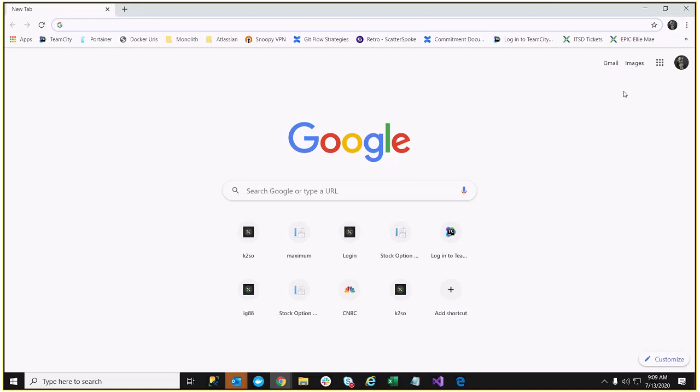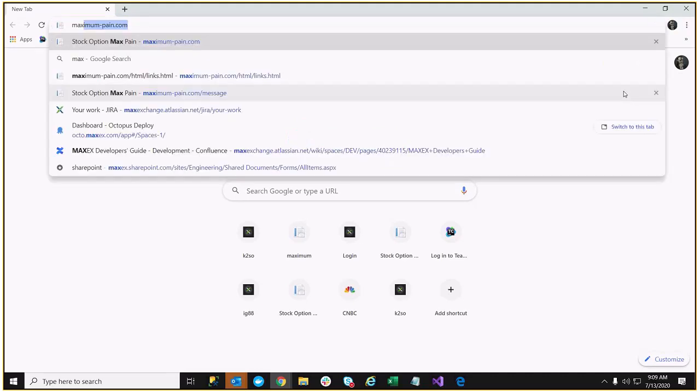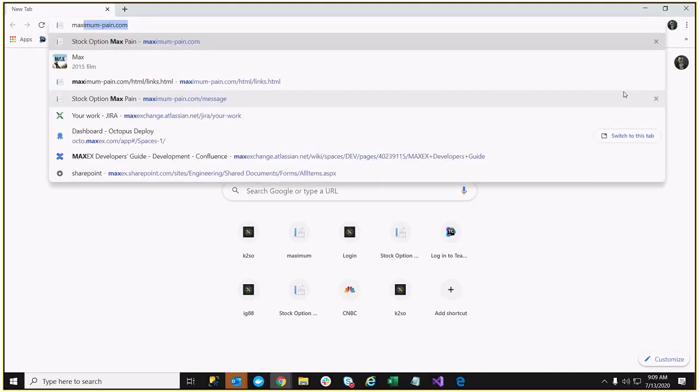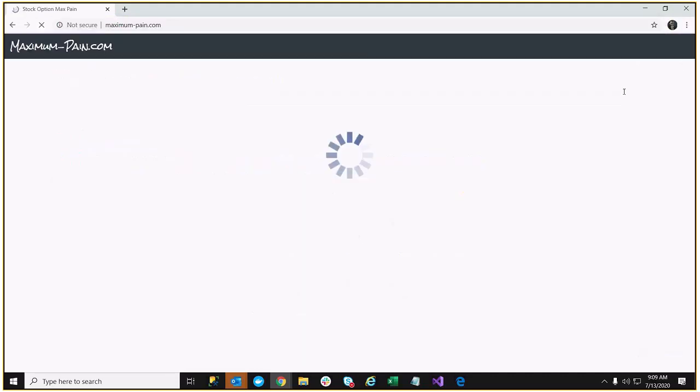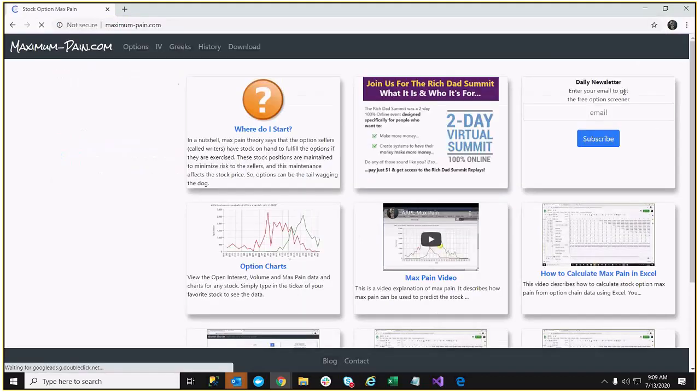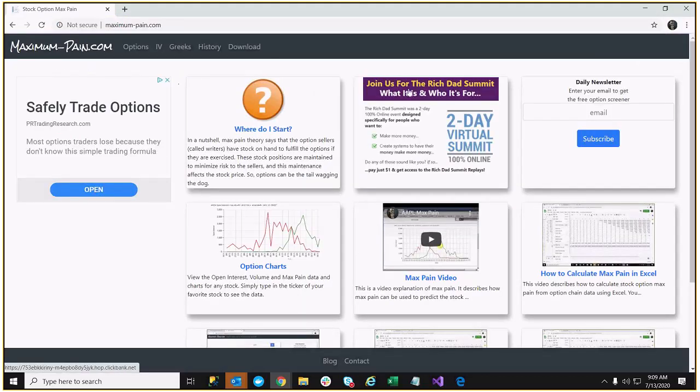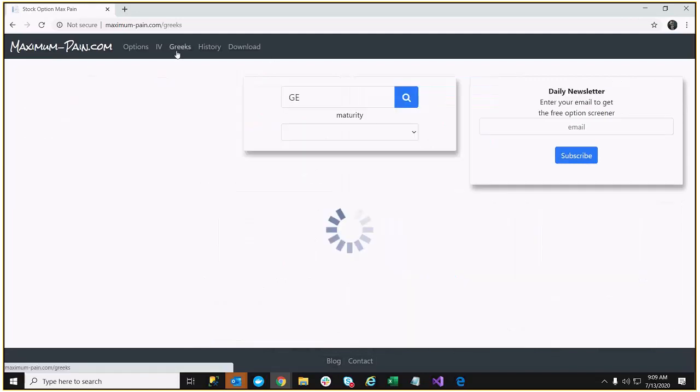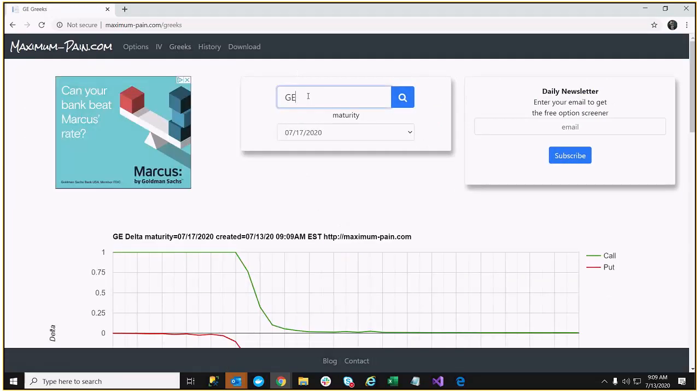This discussion is on Option Delta. To take a look at Delta, let's go to MaximumBain.com and we'll look at the Greeks tab. I'll use Apple as an example.